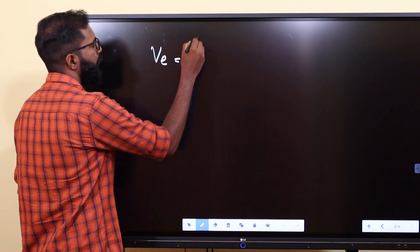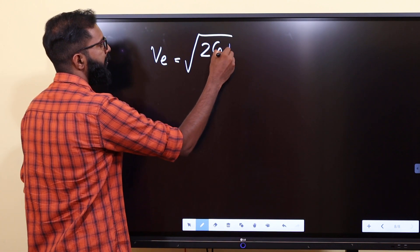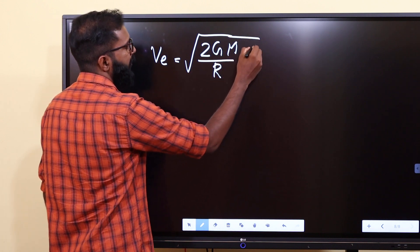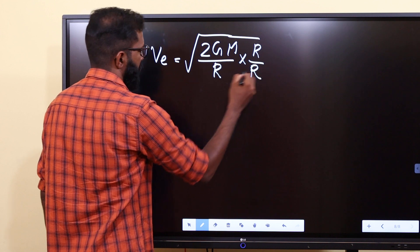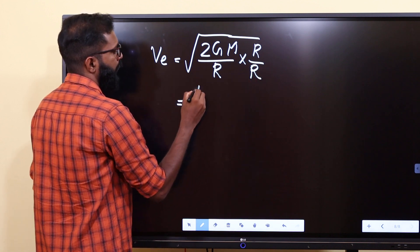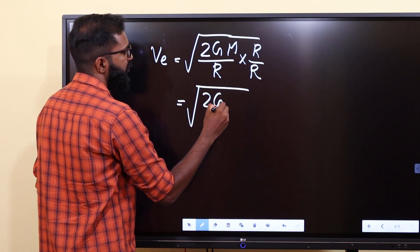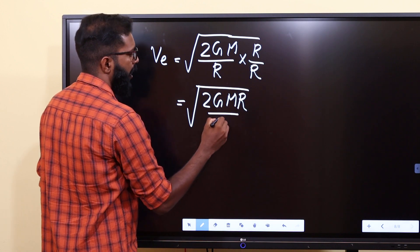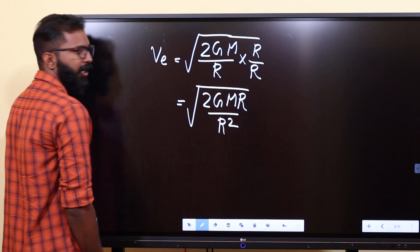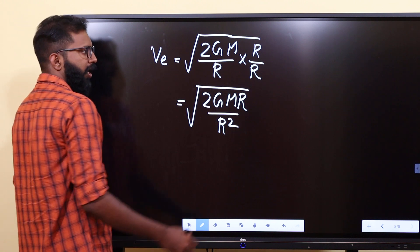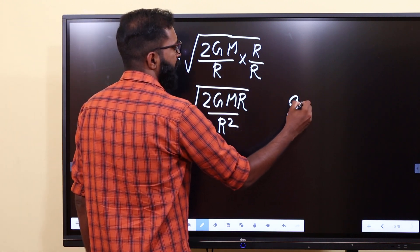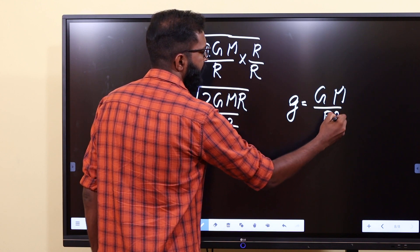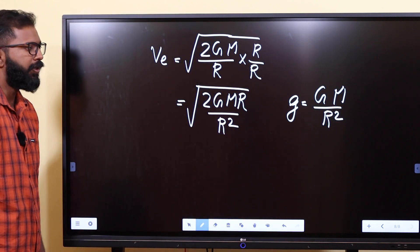VE = √(2GM/R). That is equal to √(2GMR/R²). Since g = GM/R², this is the acceleration due to gravity of Earth.